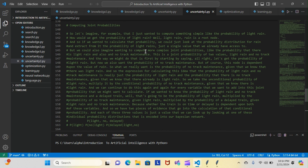But we can also imagine wanting to compute more complex joint probabilities, like the probability that there is light rain and also no track maintenance. This is a joint probability of two values: light rain and no track maintenance. We start by getting the probability of light rain, but since the track maintenance node is dependent upon the value of rain, we also need the probability of no track maintenance given that there was light rain.